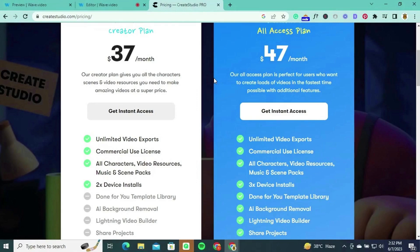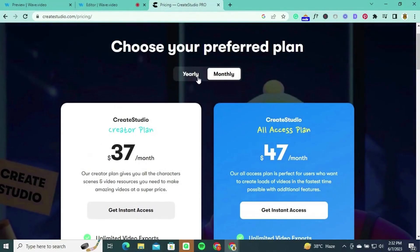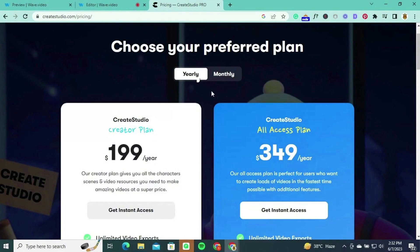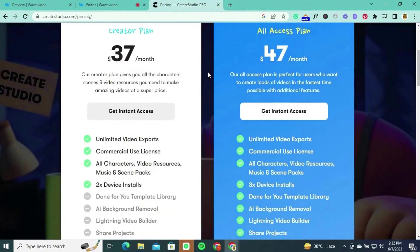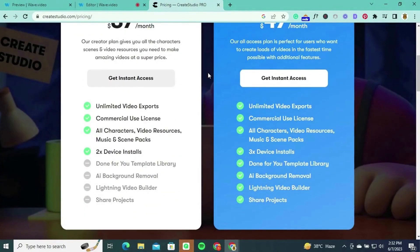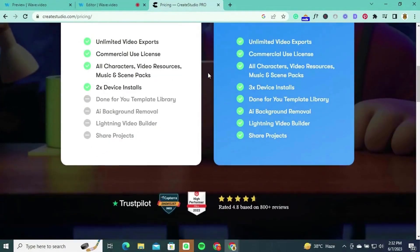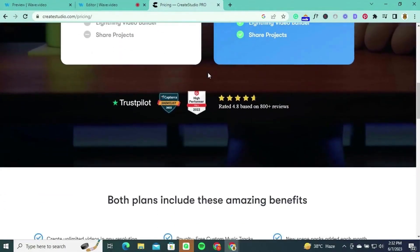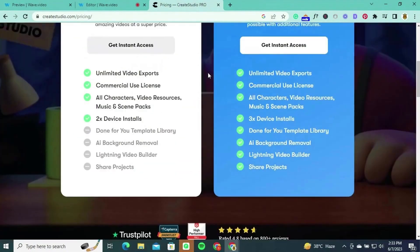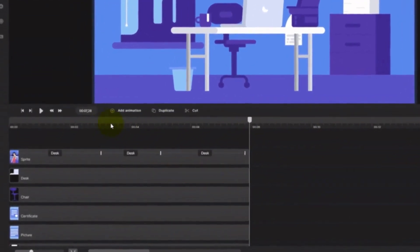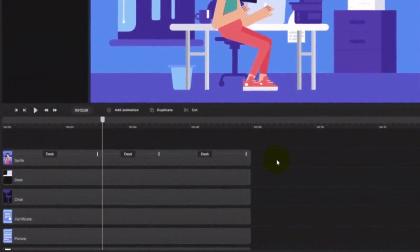For users who require additional features and want to create a large volume of videos in the fastest time possible, the All Access plan is available at $349 per year or $47 per month. This plan offers the same features as the Creator plan with the added benefit of three device installs, access to the done-for-you template library, AI background removal, lightning-fast video builder, and the ability to share projects.